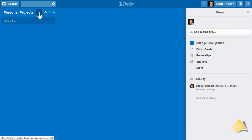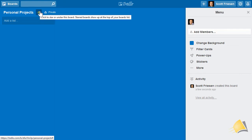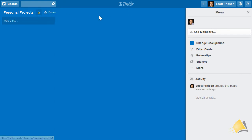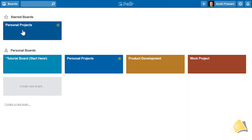By starring a board, you can favorite it. This board, along with other favorited boards, will show up in the starred boards area. This can be helpful when you are managing many different types of boards.